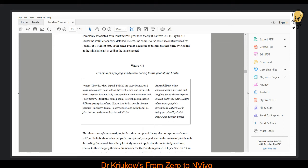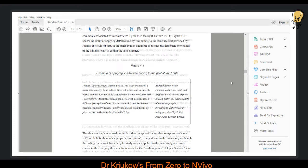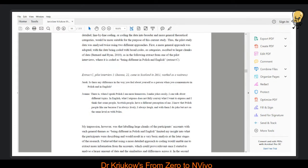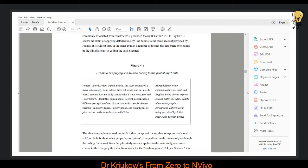For example, being different when communicating in Polish and English, which is quite similar to that initial code that I discussed. But here you have being able to express oneself better in Polish. Here you have beliefs about other people's perceptions, which is something that I didn't really focus on in the case of that first code. Here you have differences in being perceived by Polish people and Scottish people. So you can see again that it is the same extract, but here initially it was coded being different in Polish and English. And here I have potentially four or five codes.